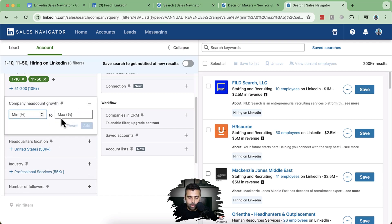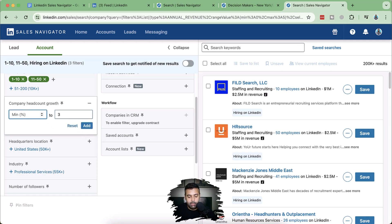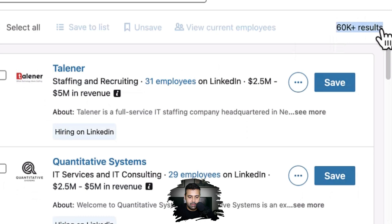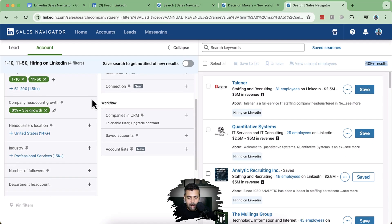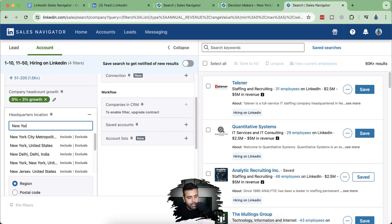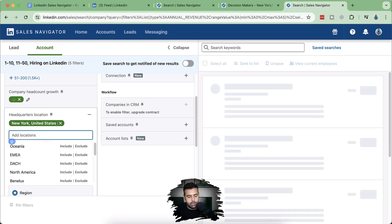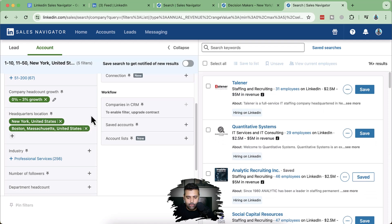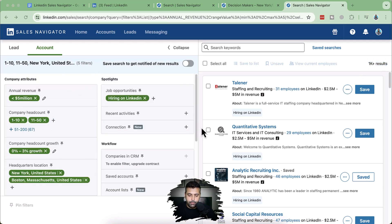We have 60,000 plus results, so we'll trim down by adding the location — New York — for digital media agencies in New York and Boston. After adding the headquarter location, we now have 1,000 plus small and medium businesses actively hiring on LinkedIn. Let me show you some other cool features in the account section. For a company you think is a potential prospect, you can simply find the decision makers and message them.